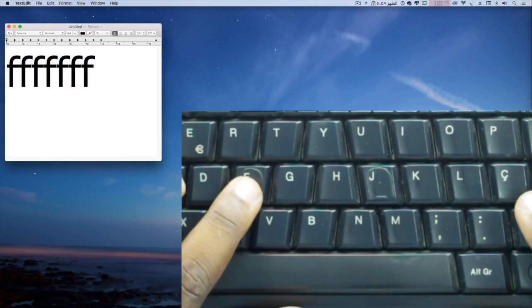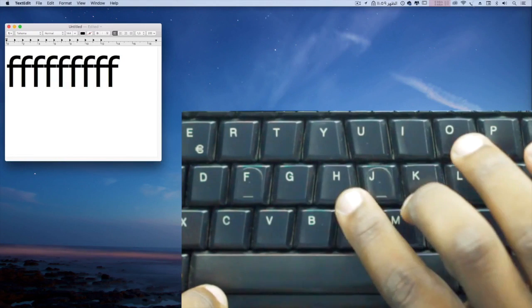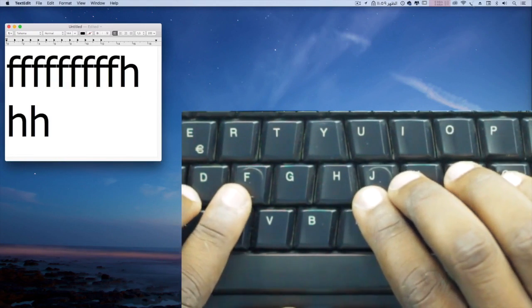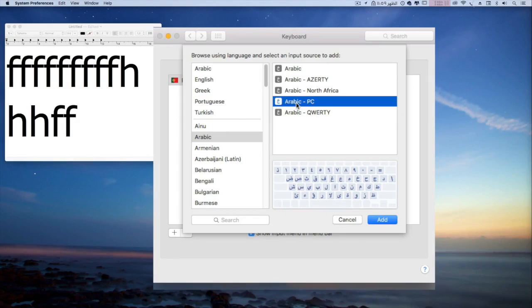Here is how this course is organized. First, you learn how to set up your computer to be able to type Arabic language.